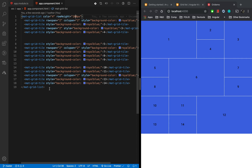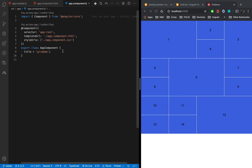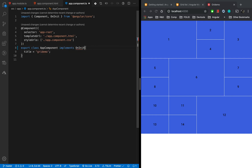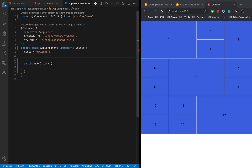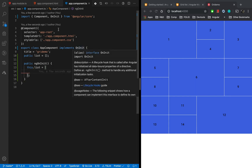Before that, I am going to convert this hard-coded grid tile into dynamic grid tiles. For this I will use our component TypeScript file. I will implement OnInit and overwrite the method — public ngOnInit — and create a list here: public list.